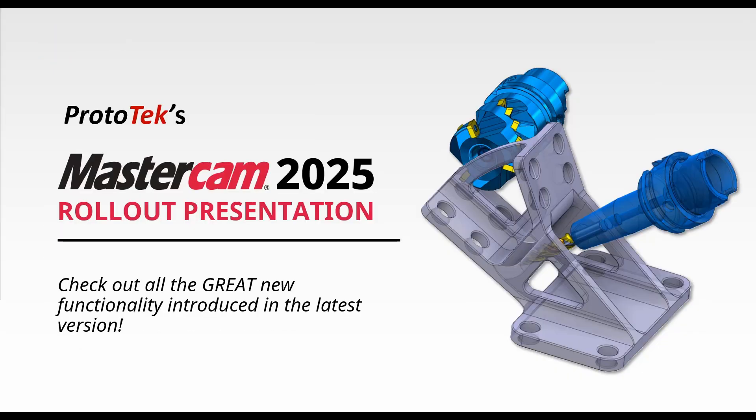This concludes our general and interface enhancements for Mastercam 2025. Make sure to check out our other Mastercam 2025 rollout videos. Thanks for watching.